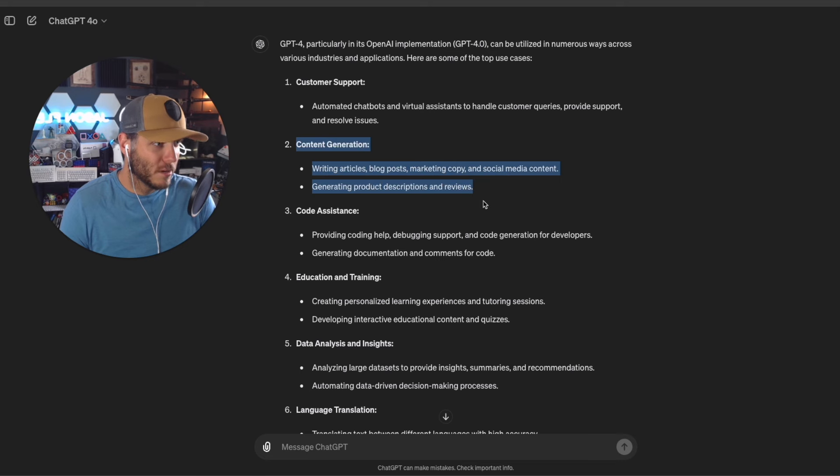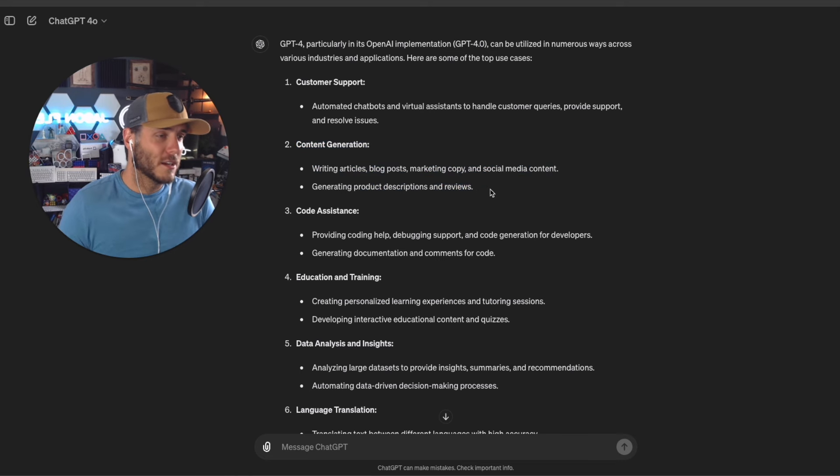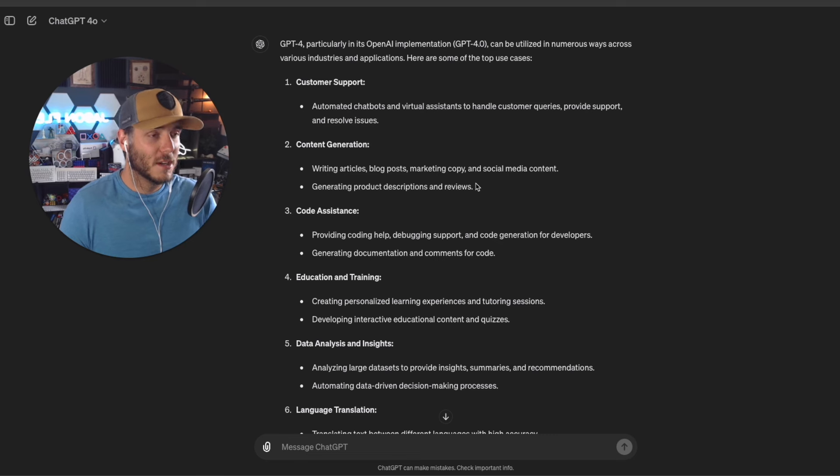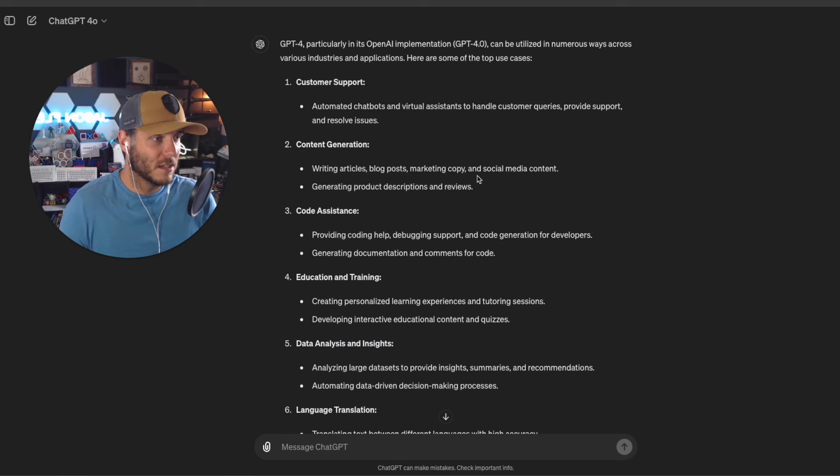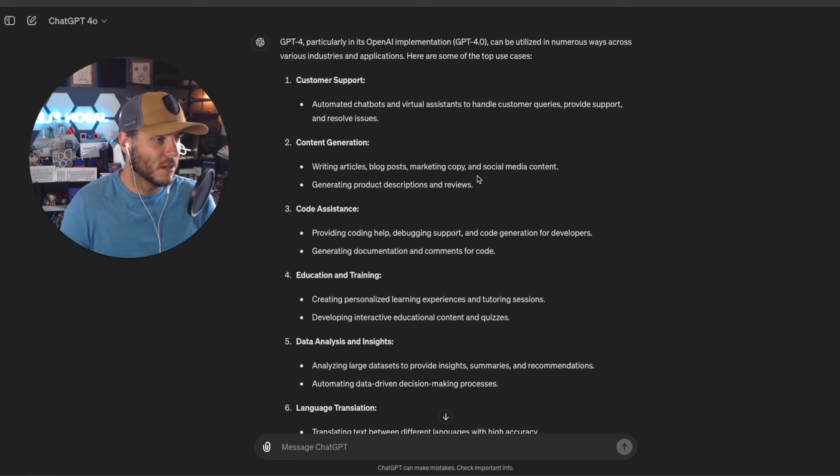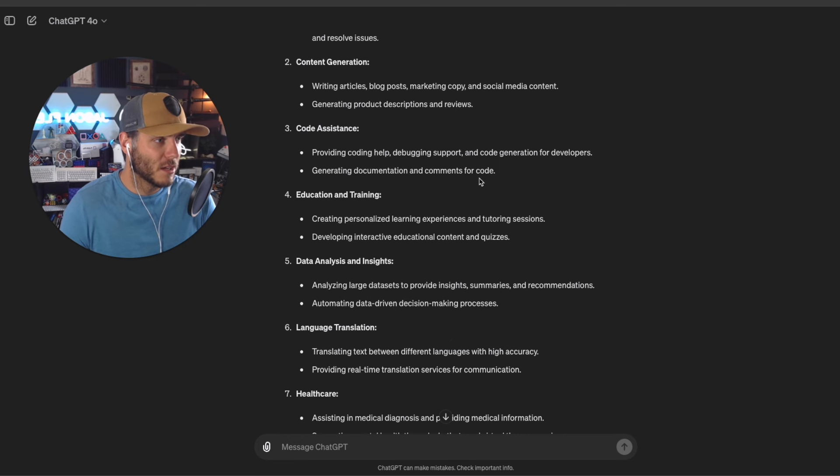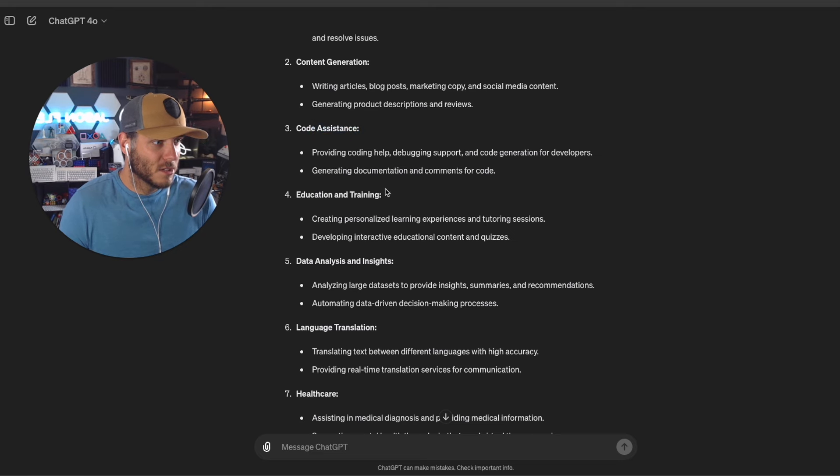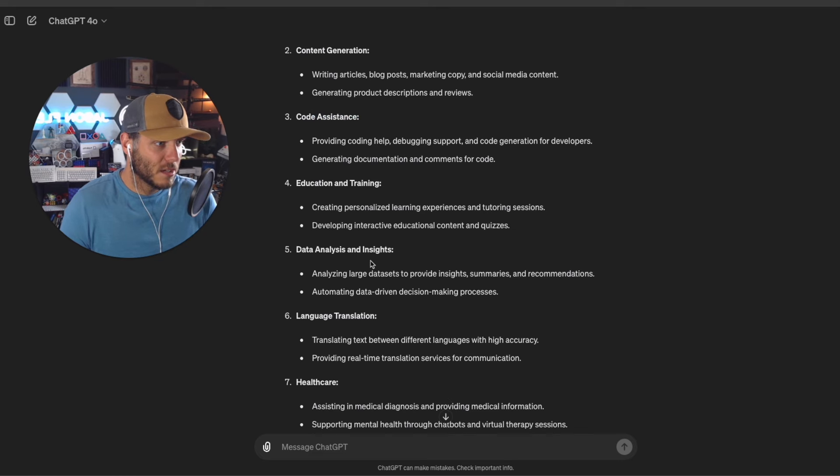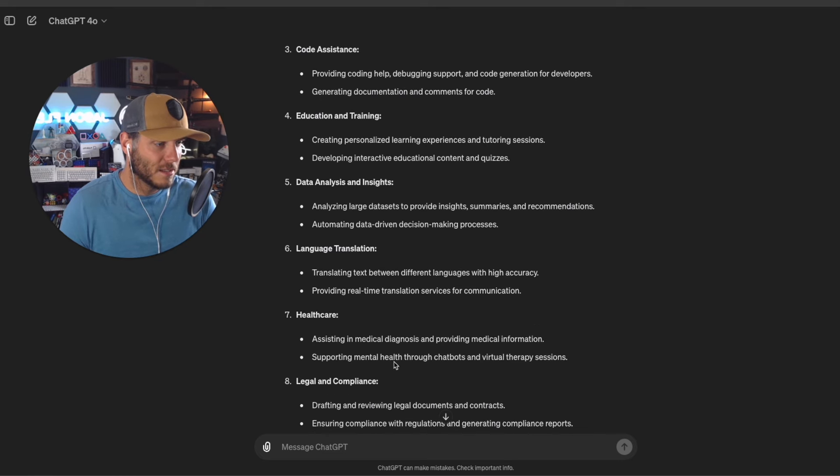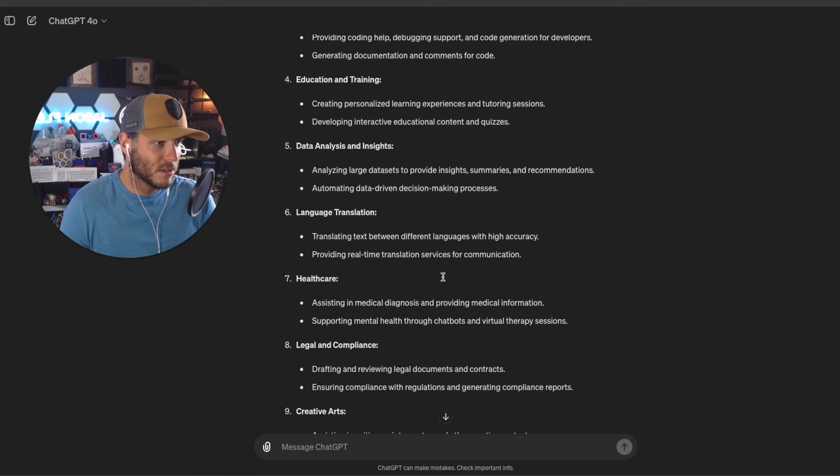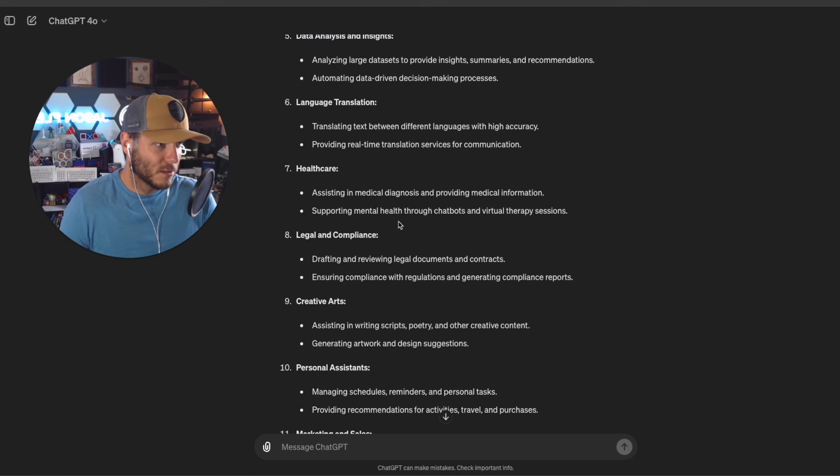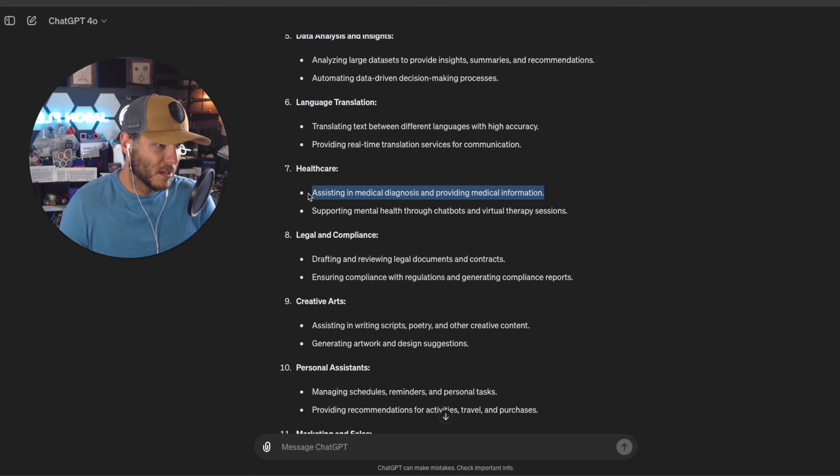If you've checked out any other videos on my channel, I talk a lot about using ChatGPT and other large language models for content generation, social media marketing, email marketing, sales, helping to write code. We've got education and training, data analysis and insights, language translation.